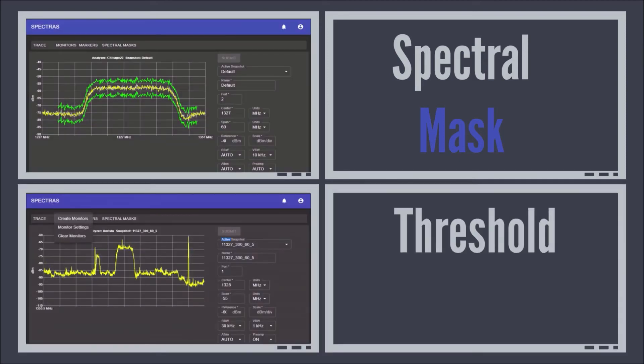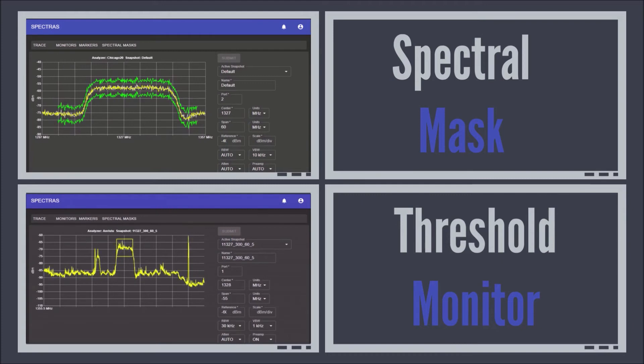The Threshold Monitor creates an upper and lower bound threshold that alerts when breaches occur in fractions of a second.